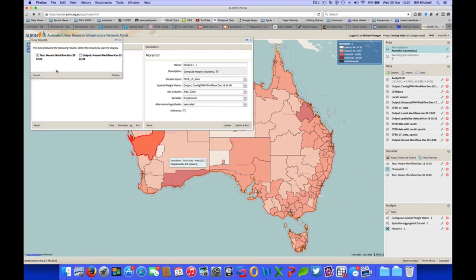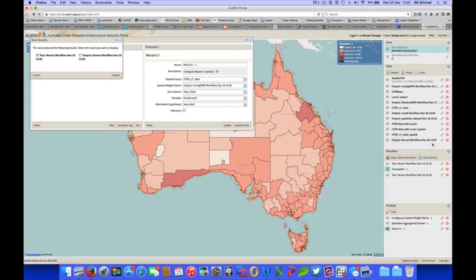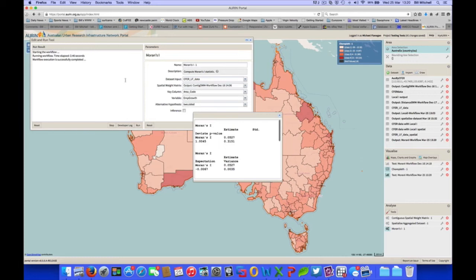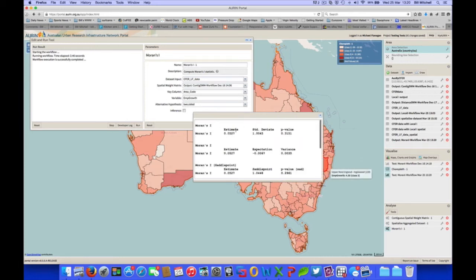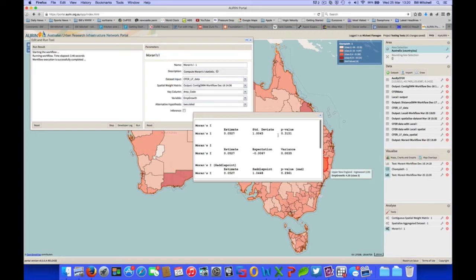We get both the text output and the data set output. The text output displays in our visualise panel, and our data set output appears in our data panel. So if we display that, there's our text output. And then Moran's I, our p-value there is the thing to look at when investigating spatial autocorrelation. It is greater than 0.05, which is the normal significance level. So we may say that employment growth does not display spatial autocorrelation across the CFERs.